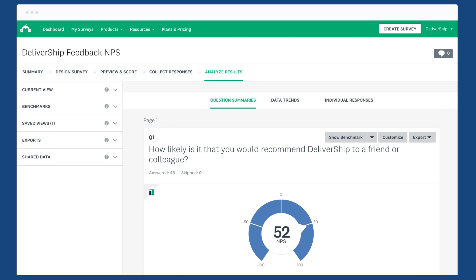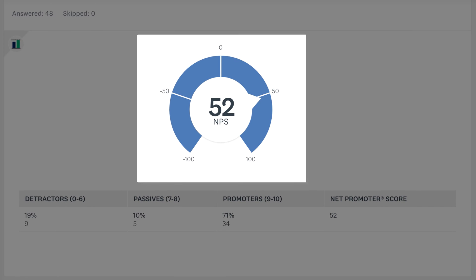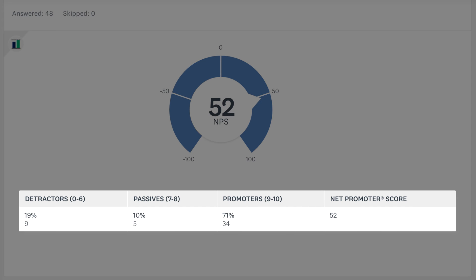When you analyze your results, you'll see your net promoter score straight away. There's a data chart below that shows the percentage and number of people that were detractors, passives, or promoters.